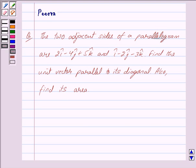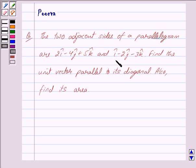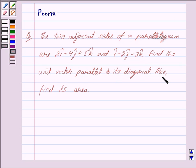Hi friends, I am Purva and today I will help you with the following question. The two adjacent sides of a parallelogram are 2i-cap minus 4j-cap plus 5k-cap, and i-cap minus 2j-cap minus 3k-cap. Find the unit vector parallel to its diagonal, and also find its area.